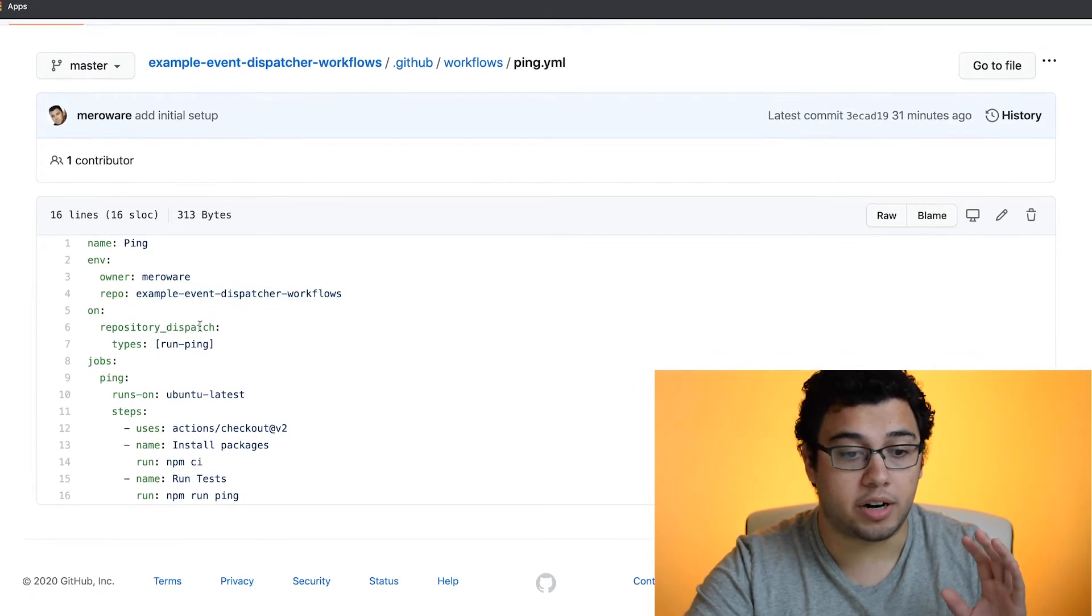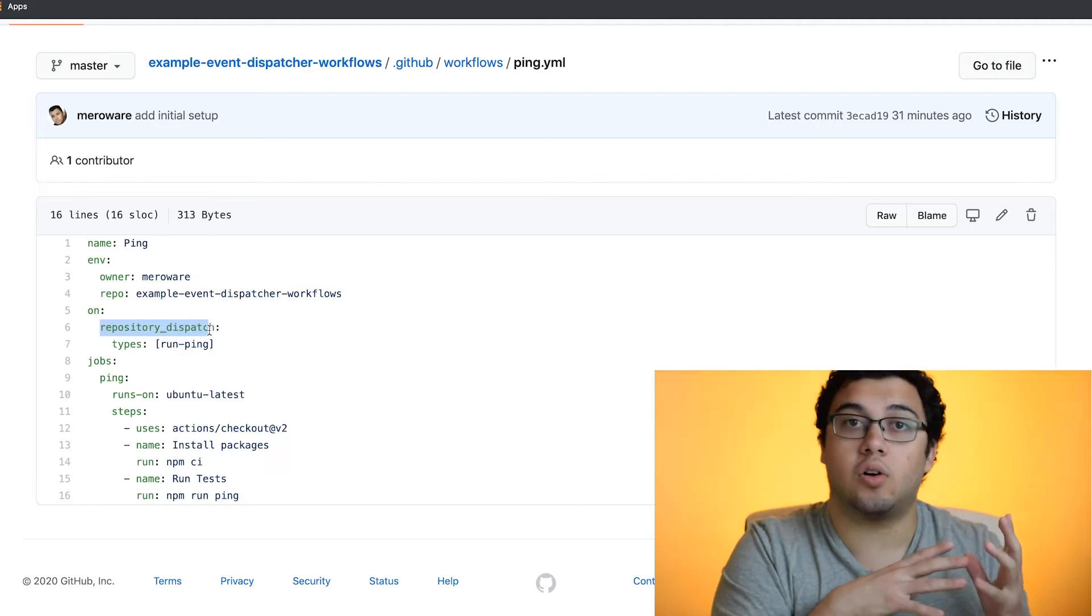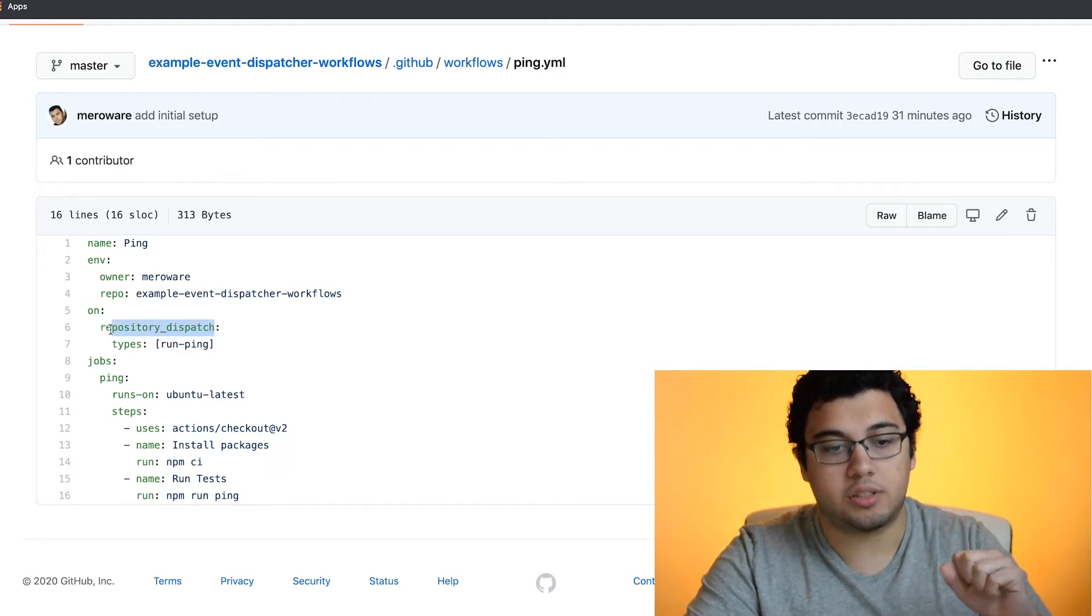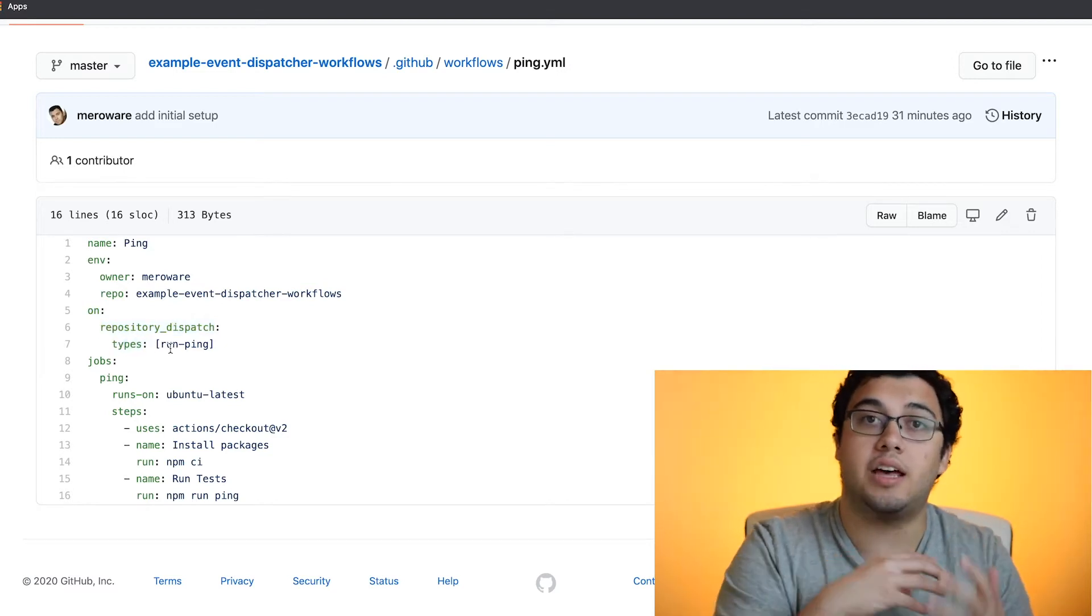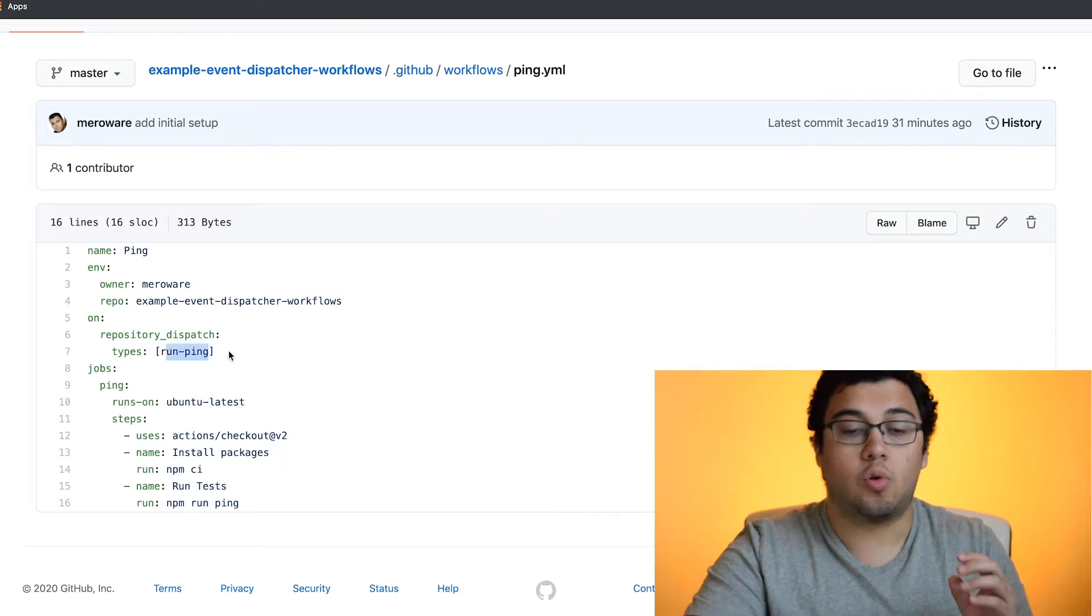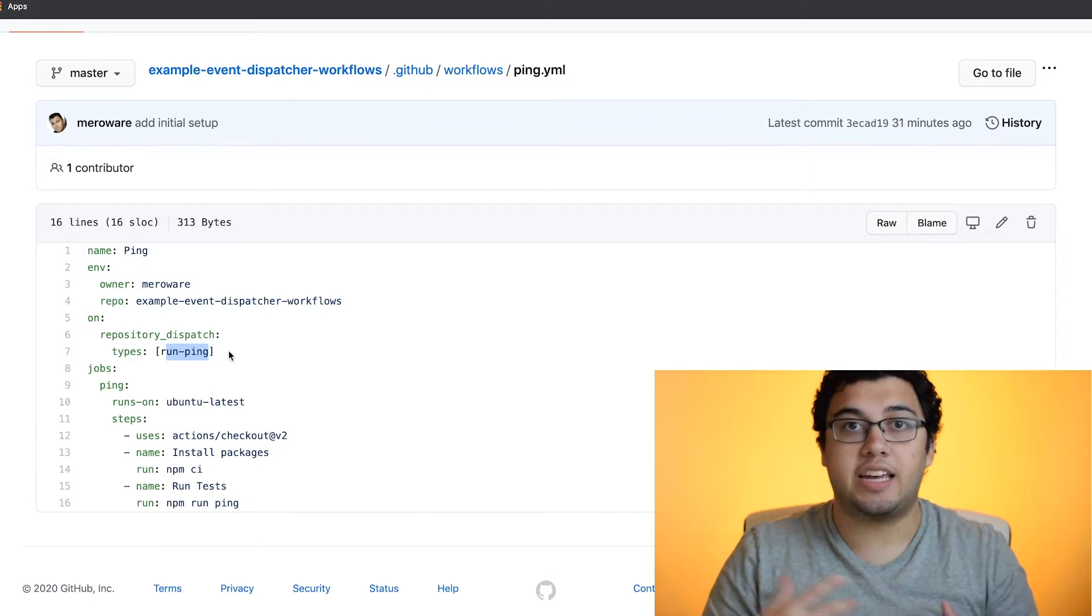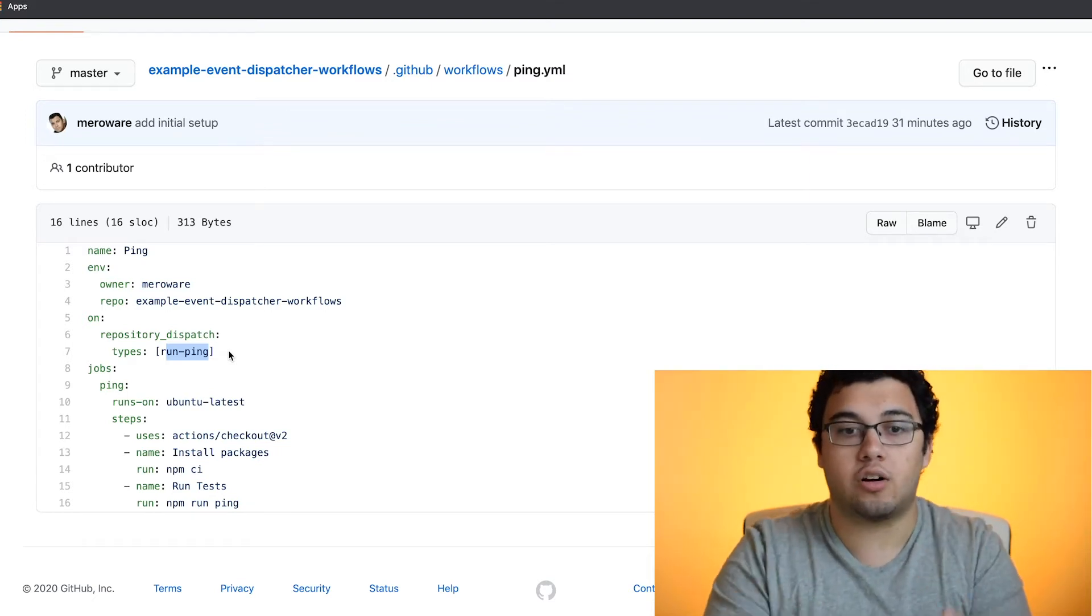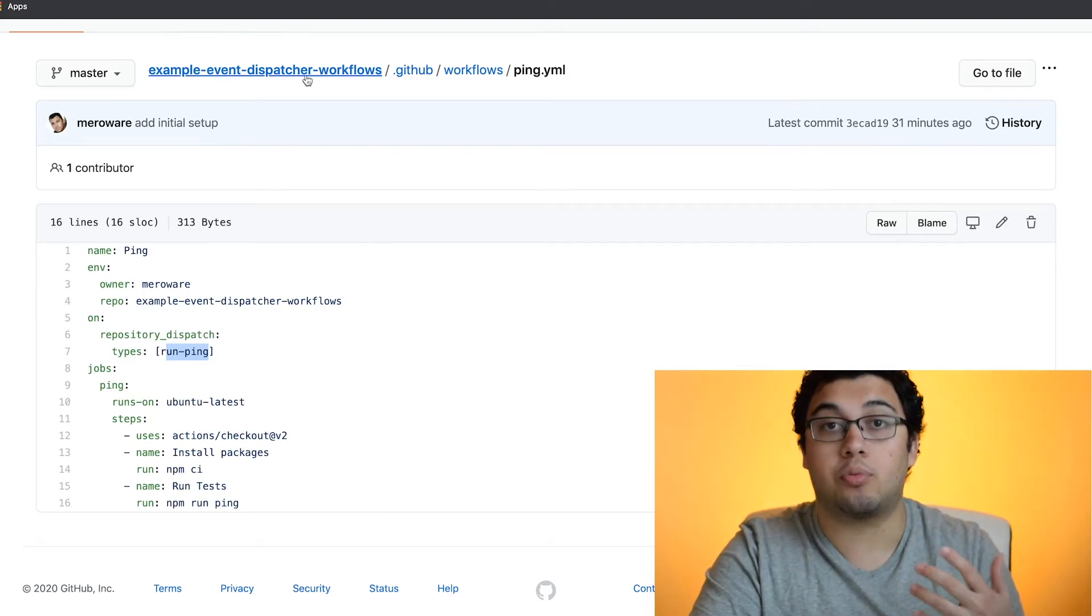The important part here is that this GitHub Action will trigger when we receive a repository dispatcher event. In this case, the types is the event names that you're adding. So in here we have a run ping. So when I trigger the dispatcher event and I give it an event type run ping, this workflow will trigger as long as the owner and the repository are the ones that I'm providing.